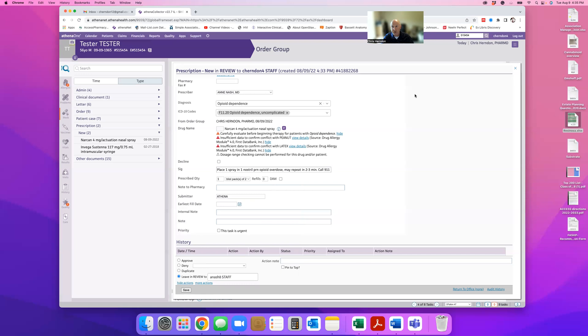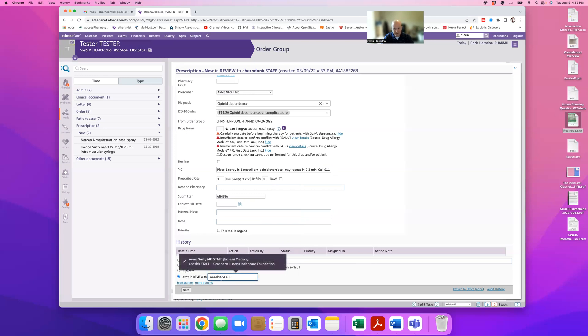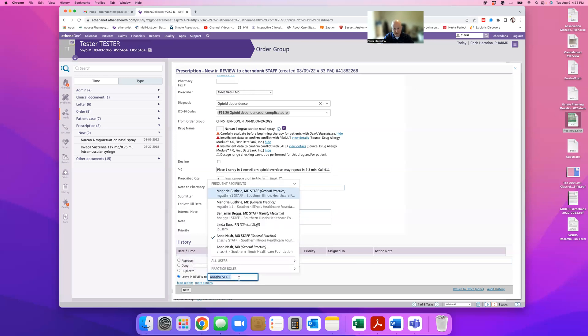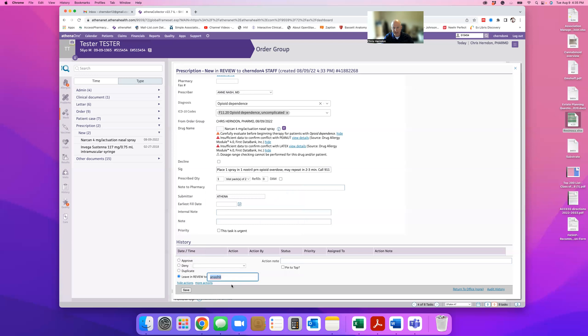Now if it's a controlled substance, Lyrica, benzodiazepines, whatever, Ambien, then instead of leaving in review to the staff, you need to leave it in review directly to the physician. Because then he or she has to put in their token code in order to have it sent as a controlled substance through SureScripts.